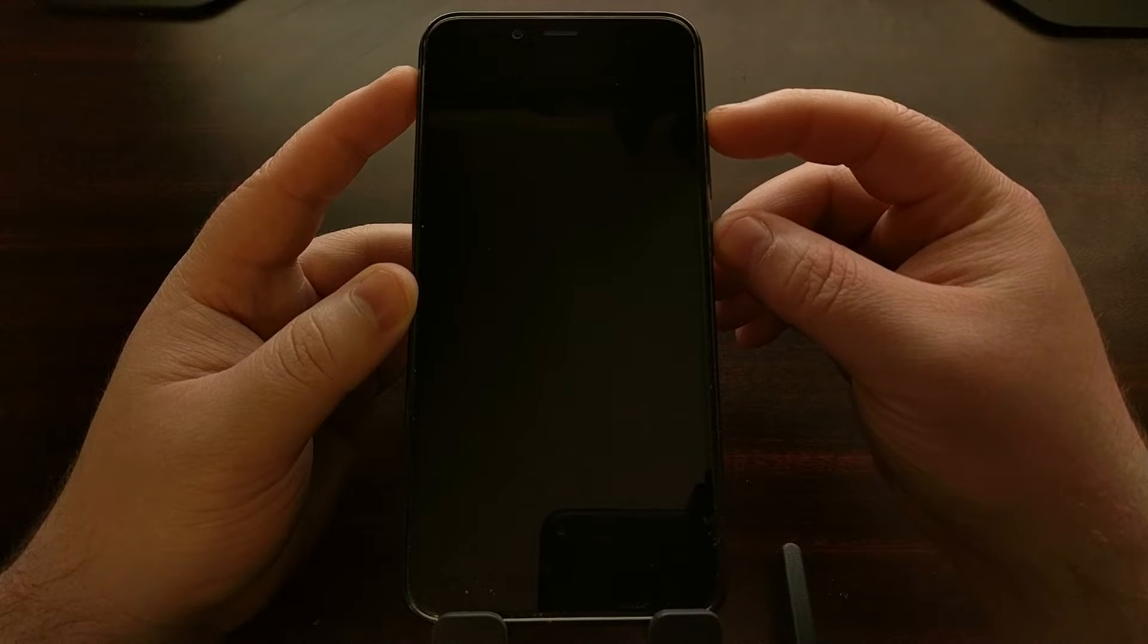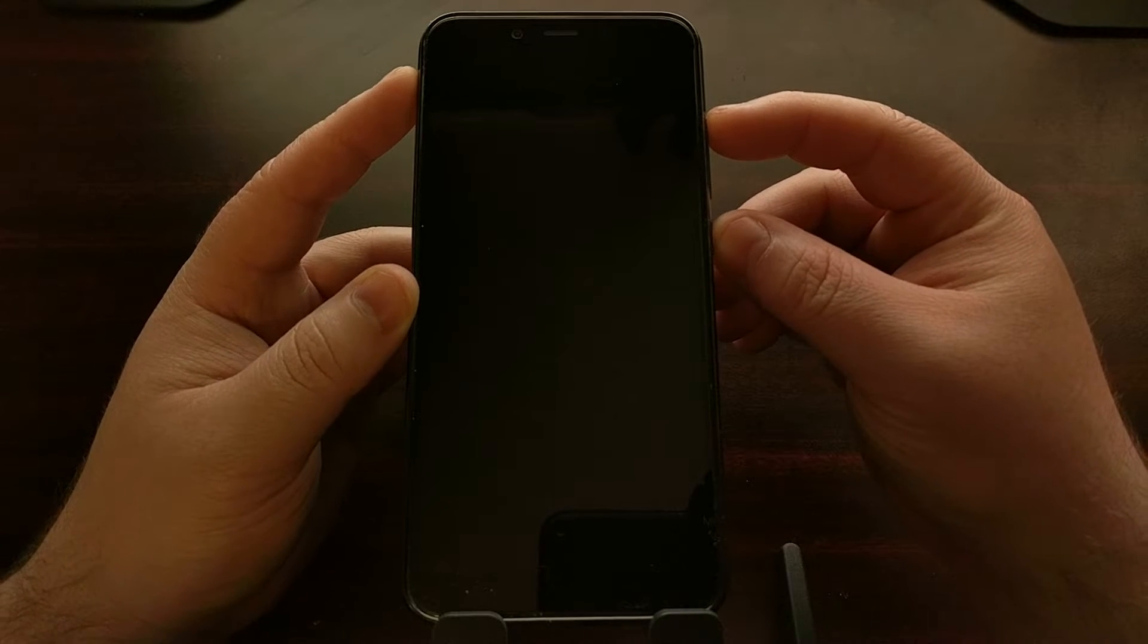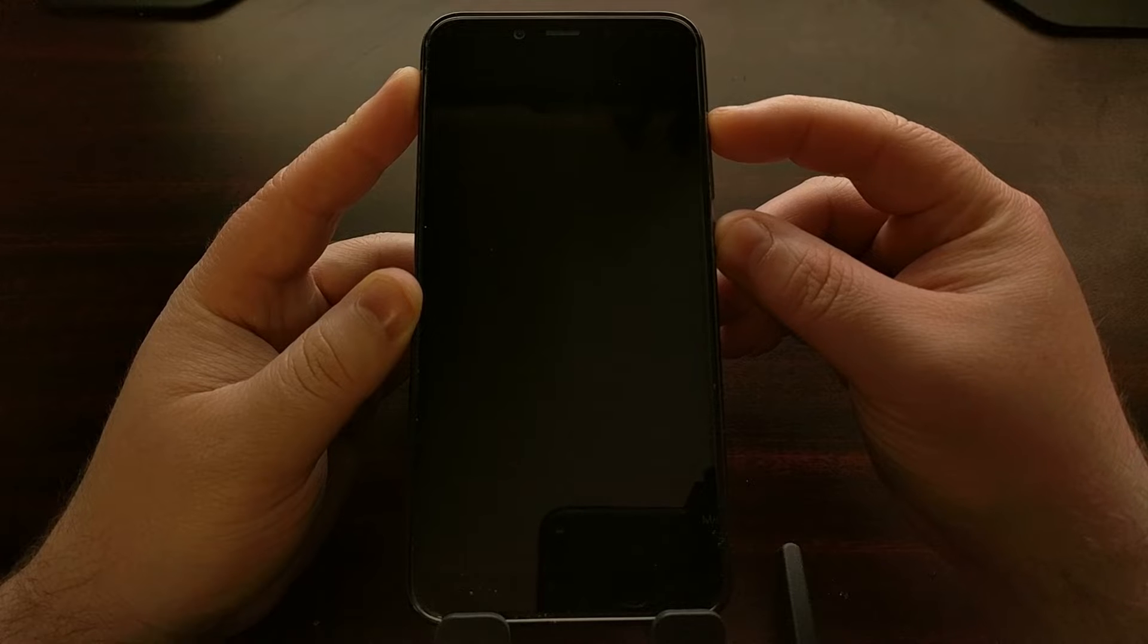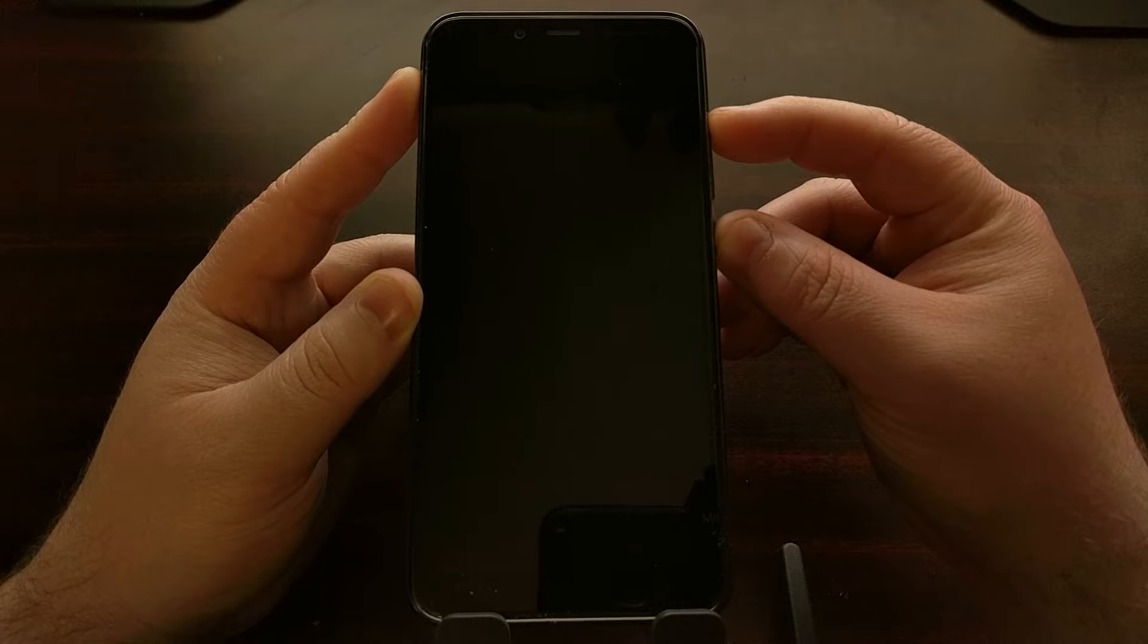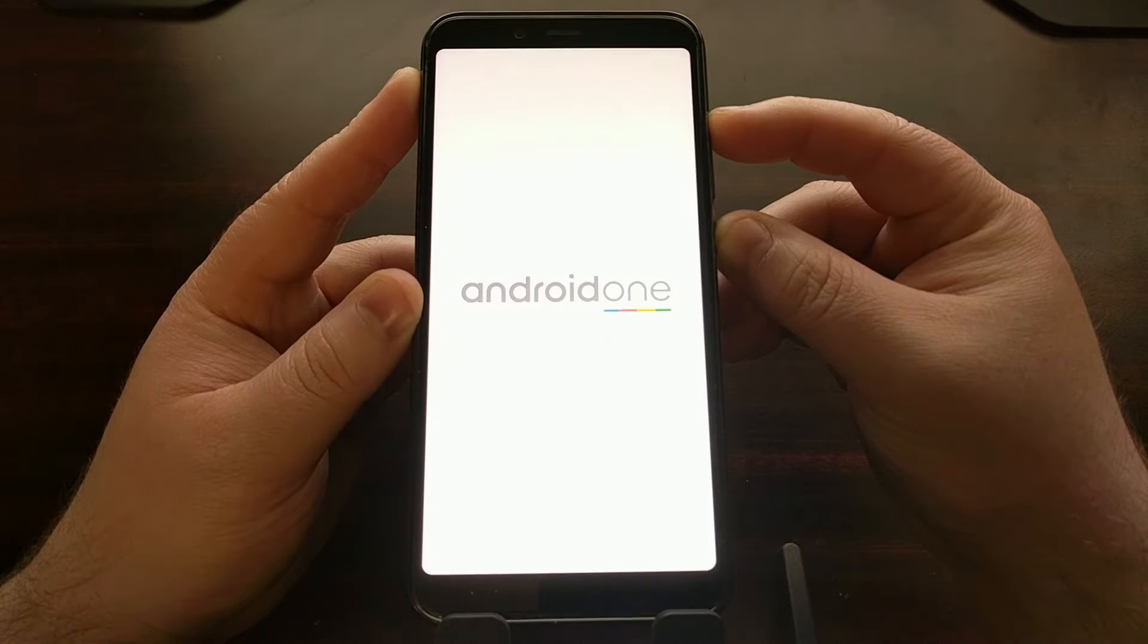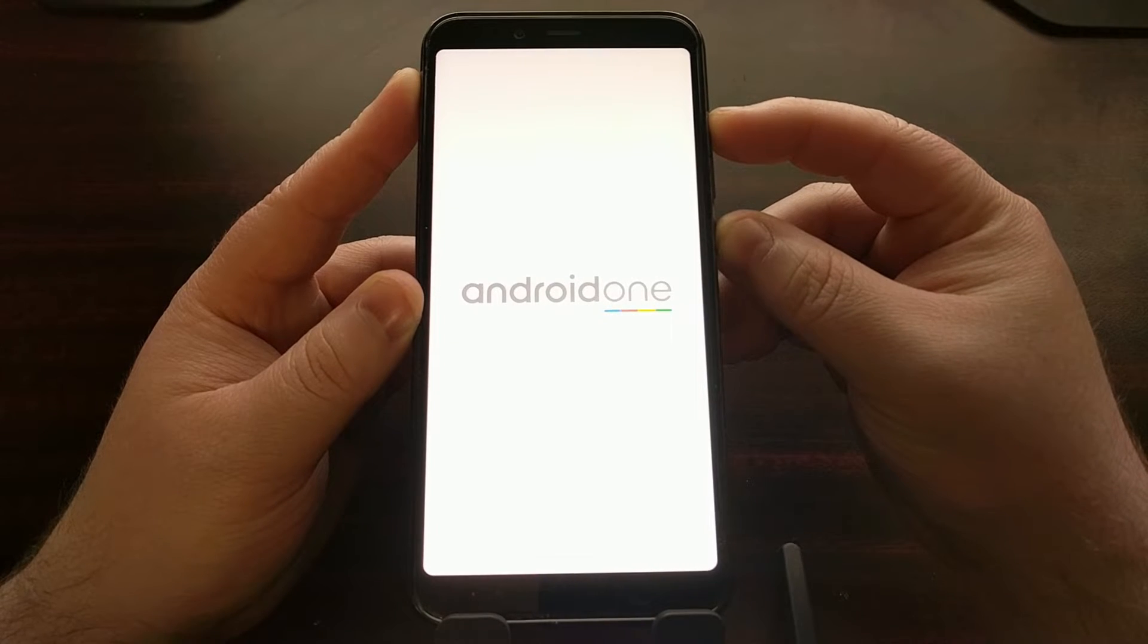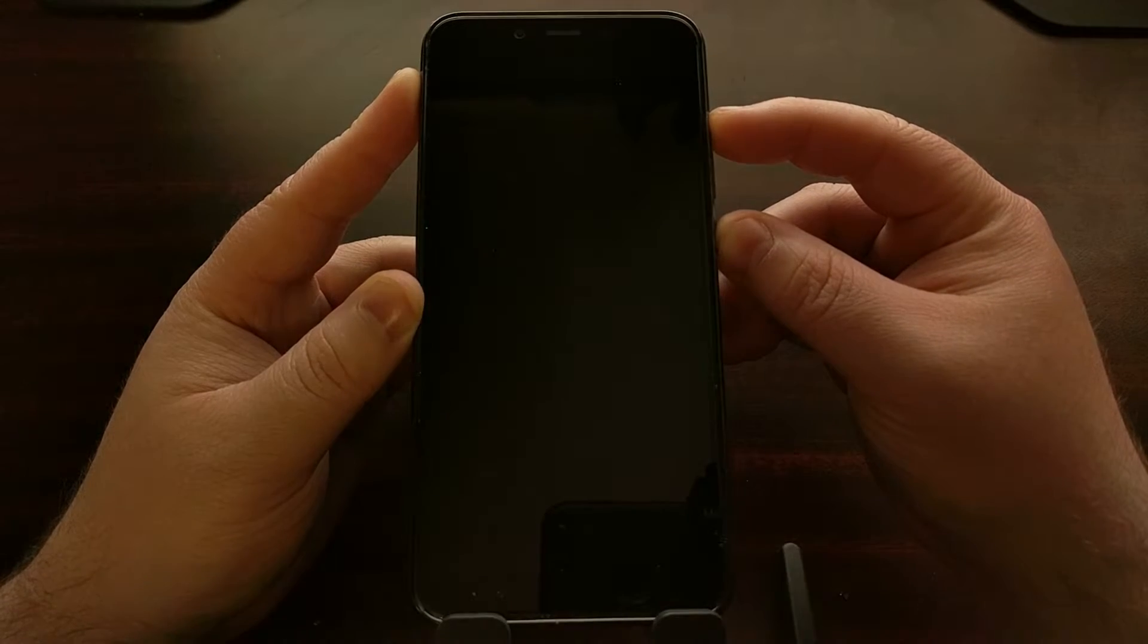Once that's done, we're going to be pressing and holding the power and the volume up buttons at the same time. You're going to feel a little vibrate. As soon as that happens, continue holding them down.